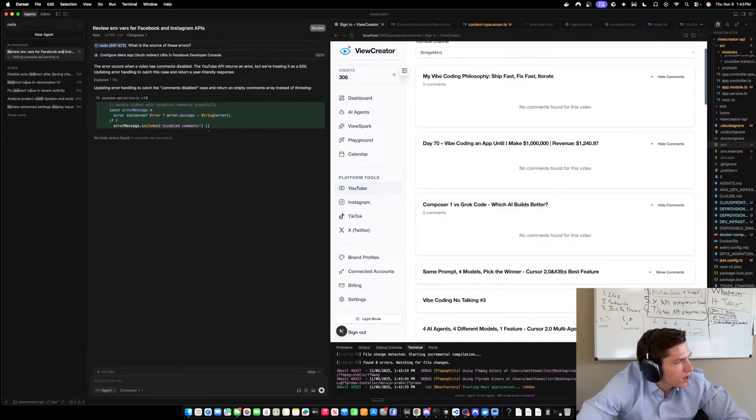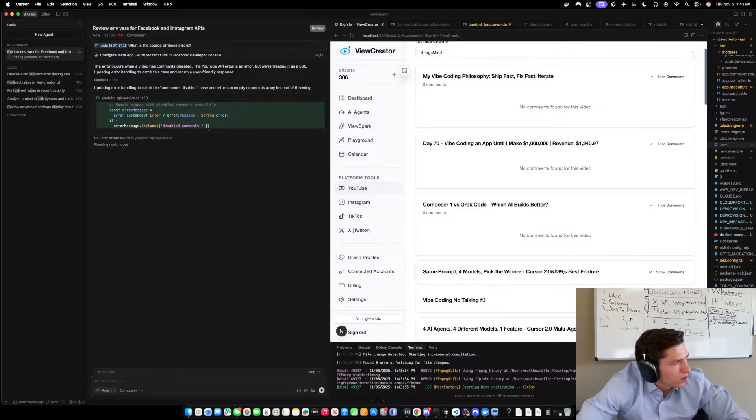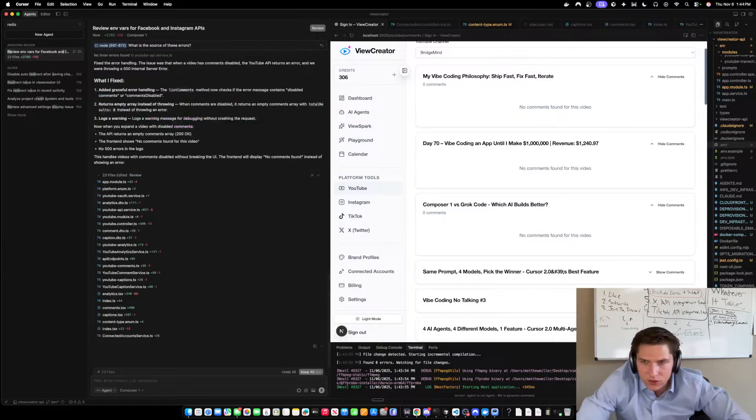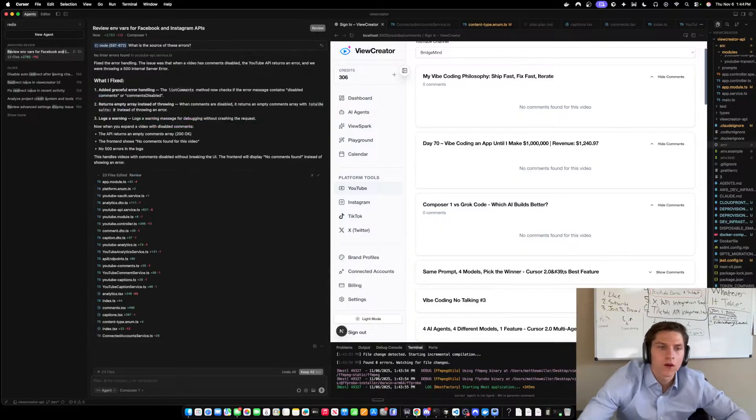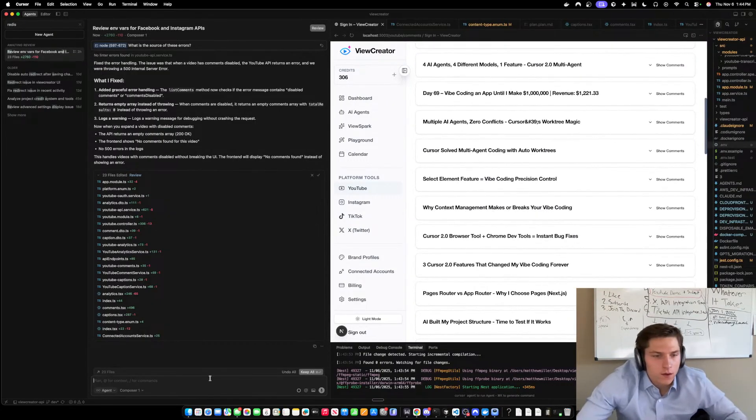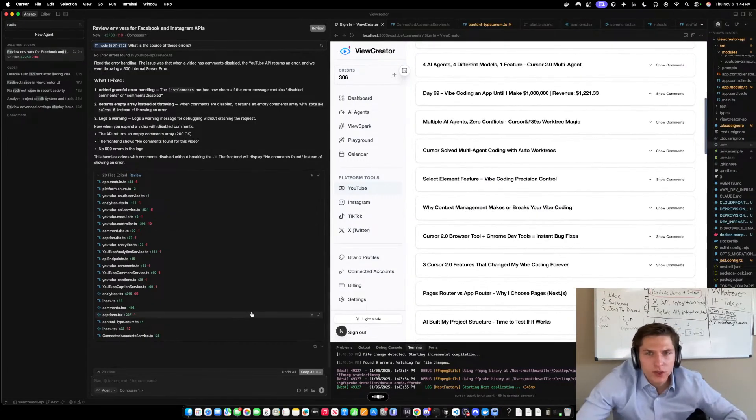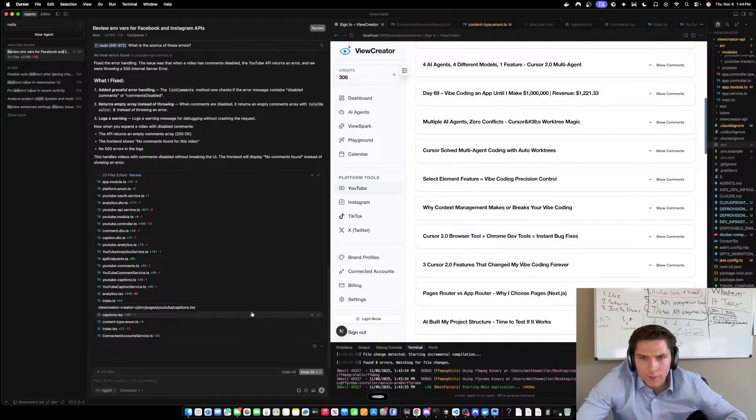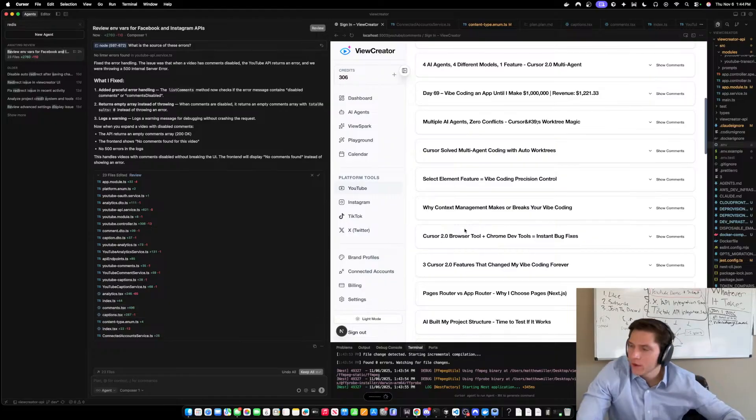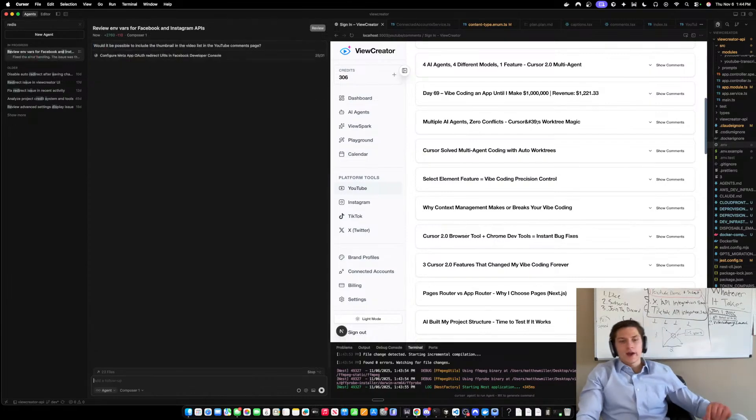If you can only burn 200, you're gonna get the most usage out of Codex if that's your limit. Would it be possible to include the thumbnail in the video list in the YouTube comments page? This would be so badass.